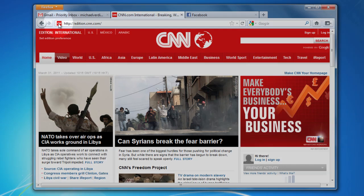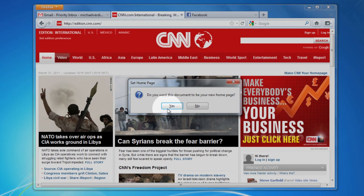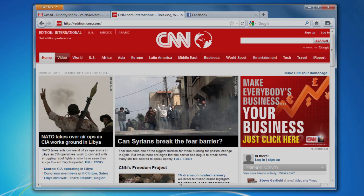All you have to do is go to that site and drag its icon to the home button. Click yes and you're done.